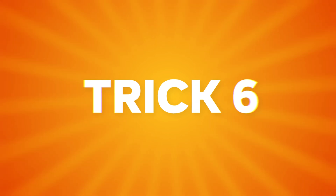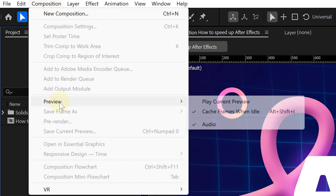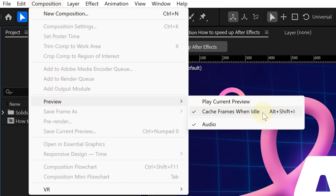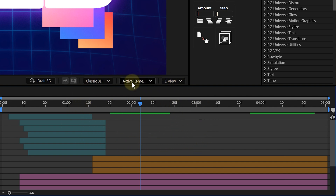Let me hit you with a super underrated tip: Cache Frames When Idle. This is perfect if you're the type to step away for a coffee while your comp sits there. Go to Composition and Preview and enable 'Cache Frames When Idle.' After Effects will automatically start pre-rendering your comp while you're away or not touching your mouse — so when you come back, everything's already loaded and ready to go.